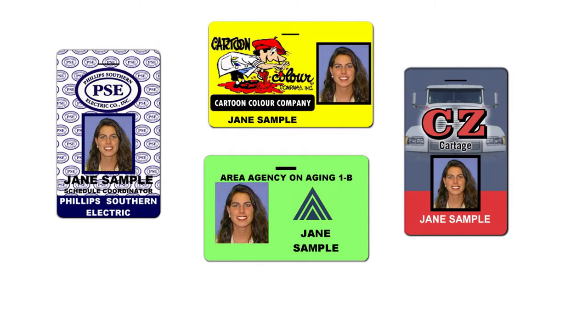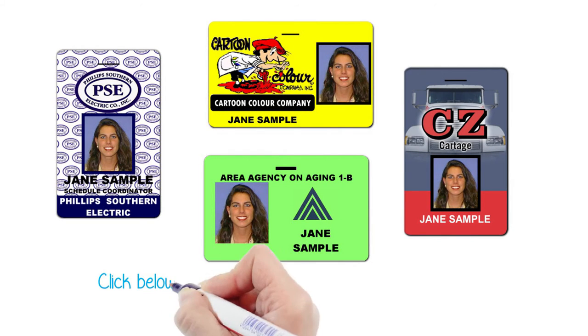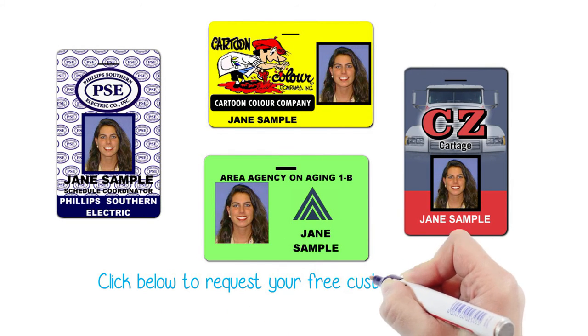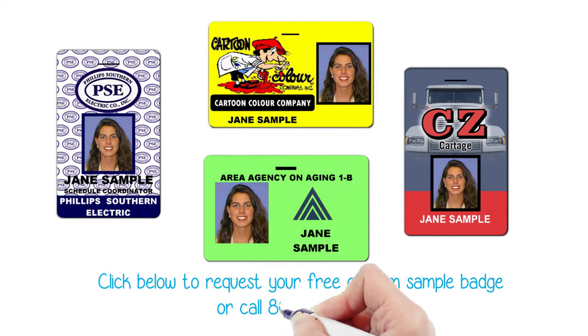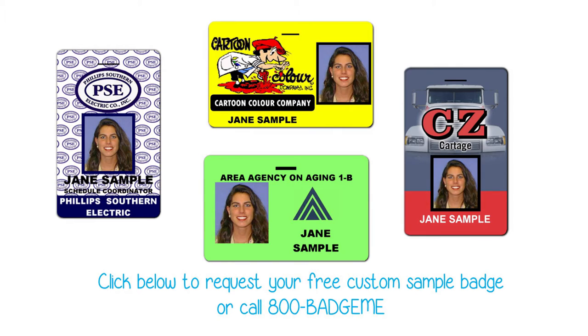Click below to request your free custom sample badge, or just call us at 800-BADGE-ME.